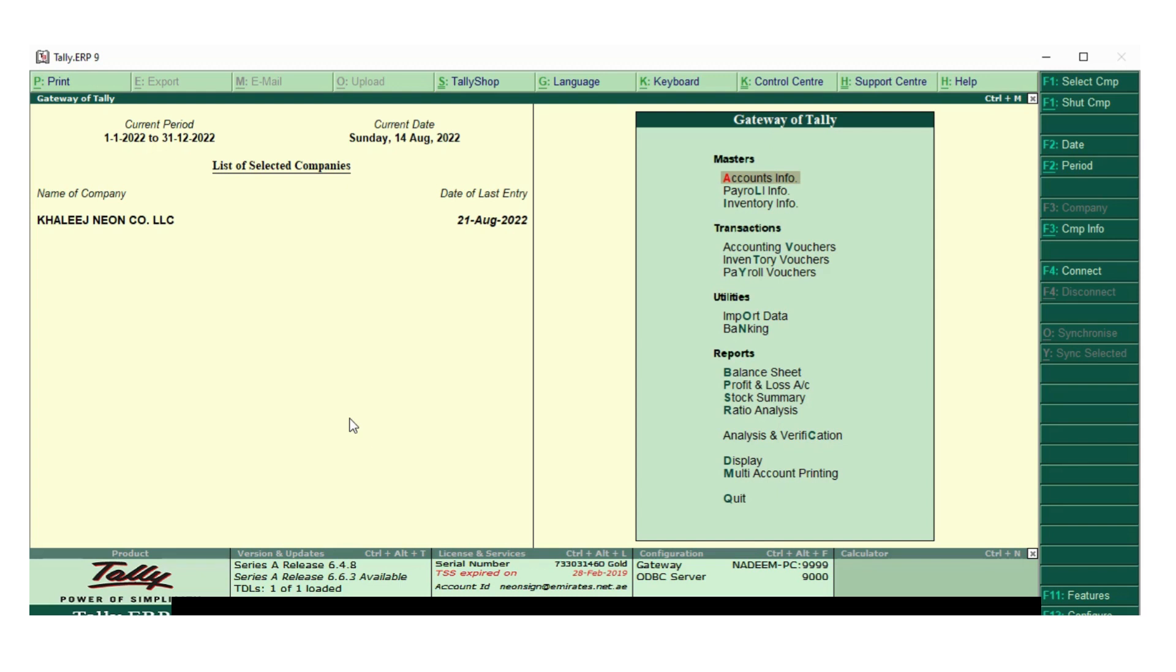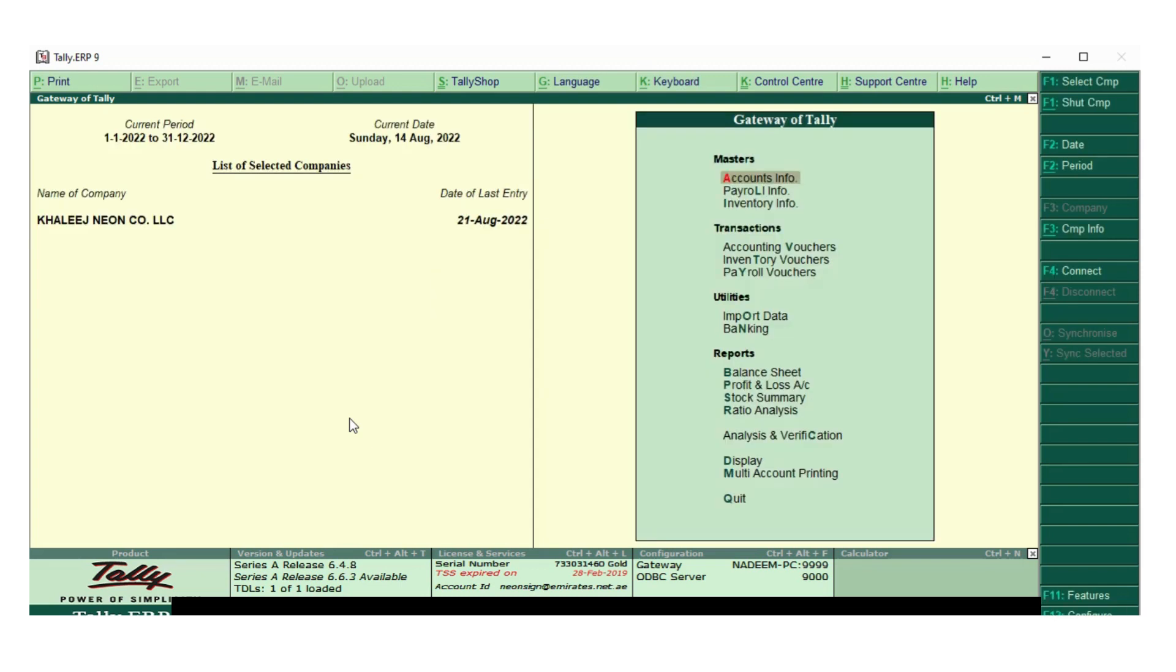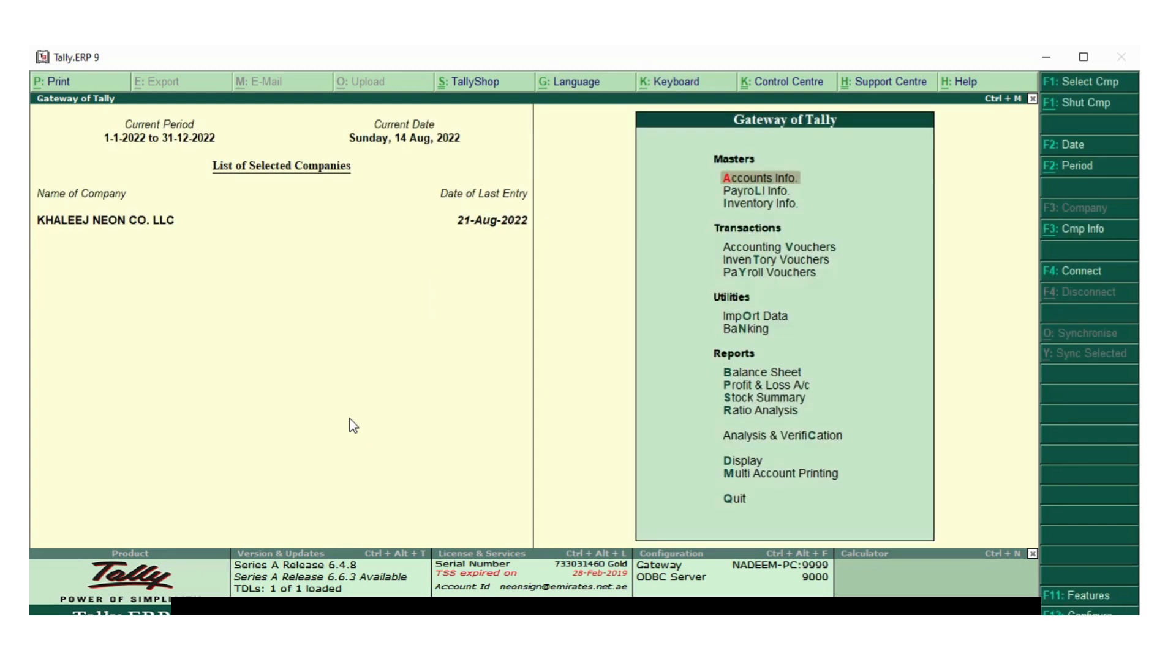First, go to vouchers. You can see here accounting vouchers. Select the accounting voucher and enter.